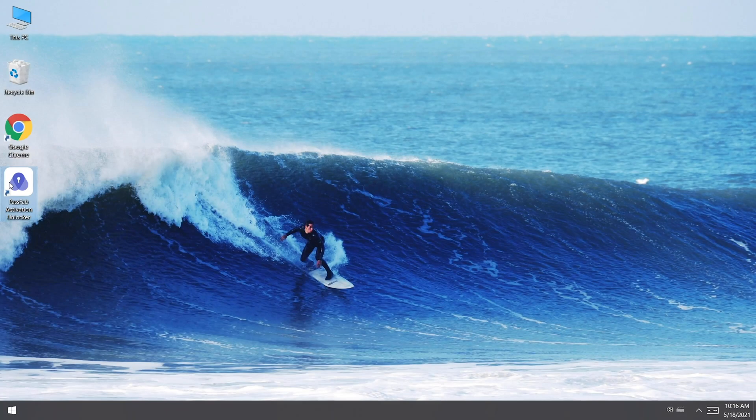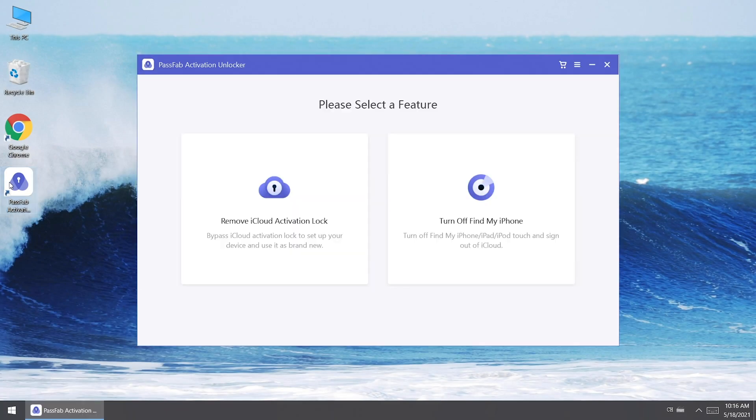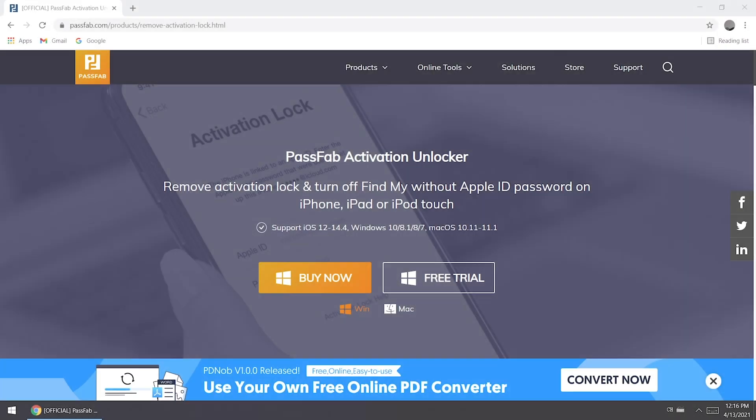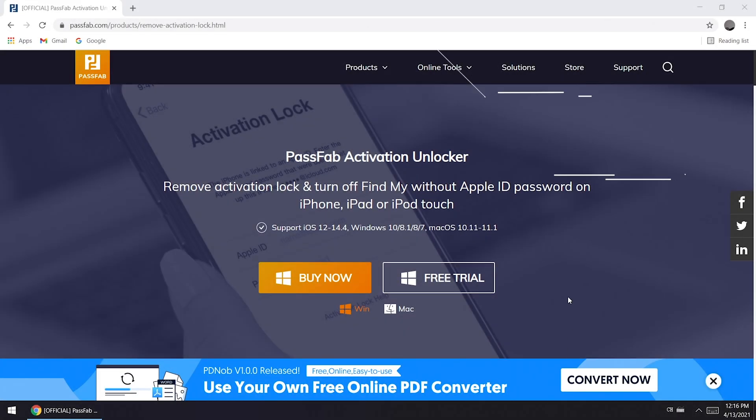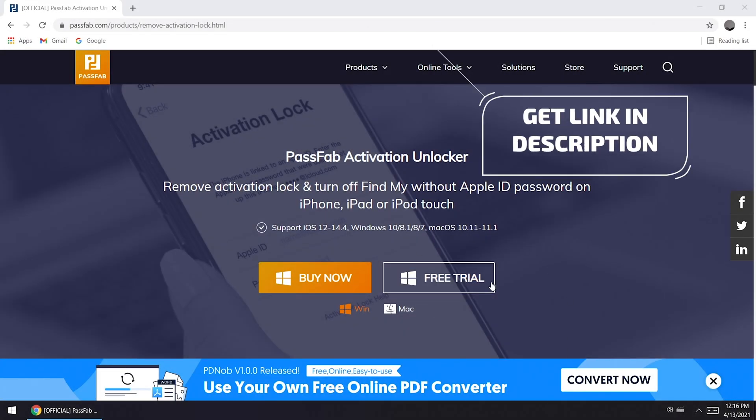If you don't know the passcode, you can try PassFab Activation Unlocker. You can get this software in the description below.